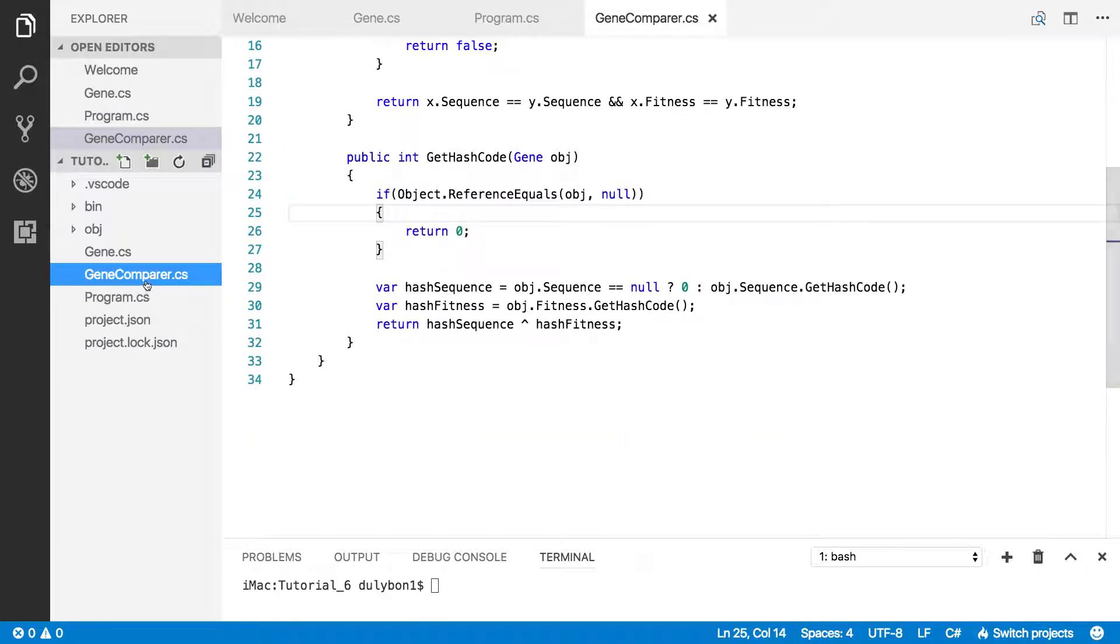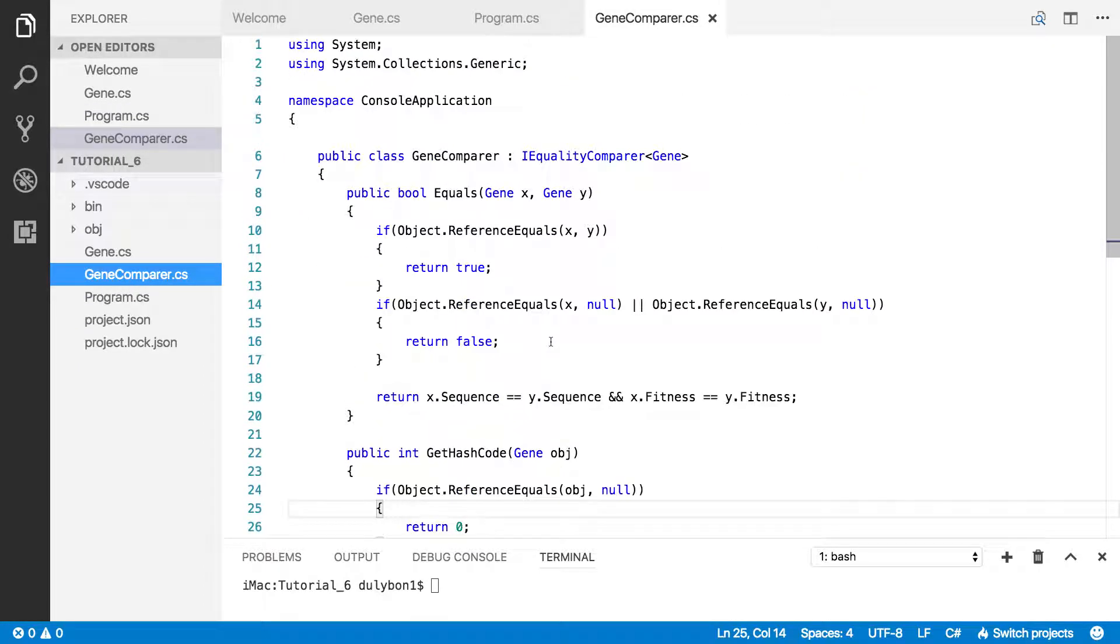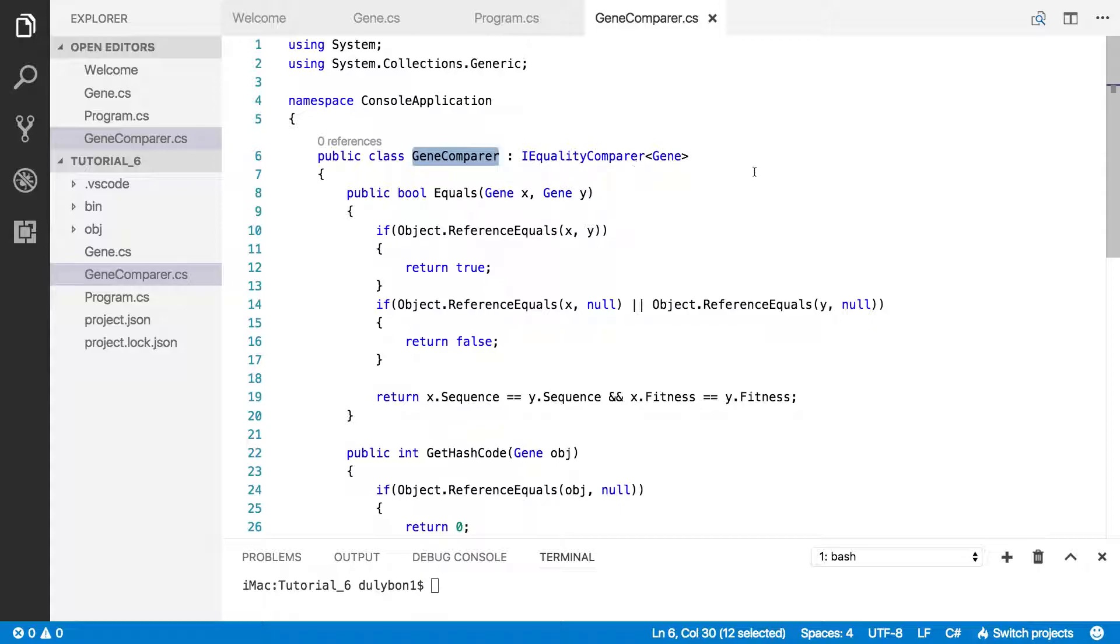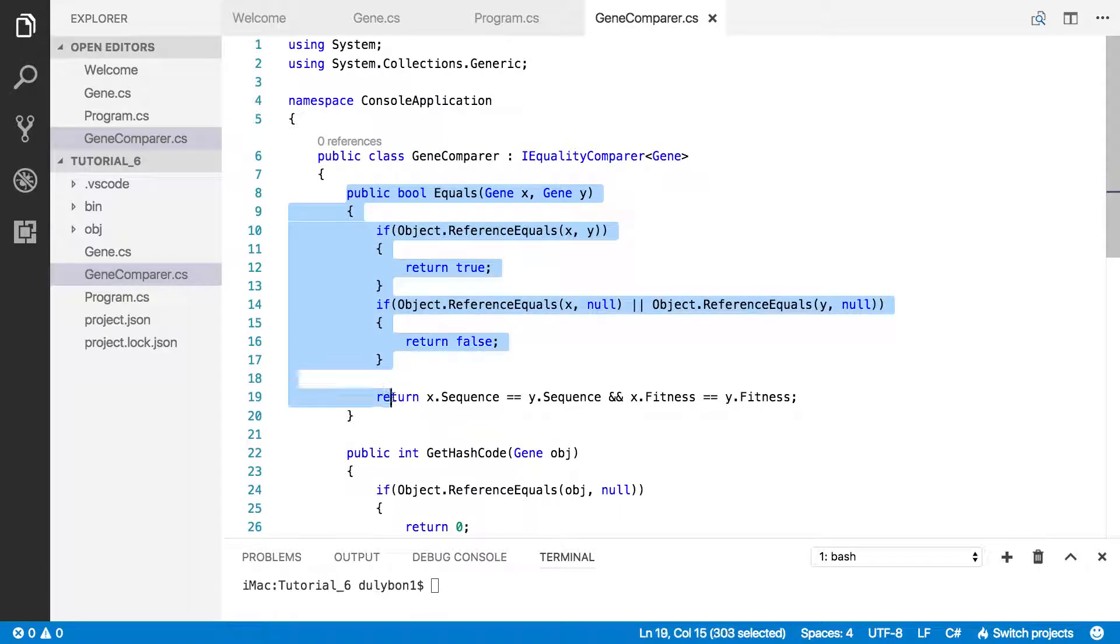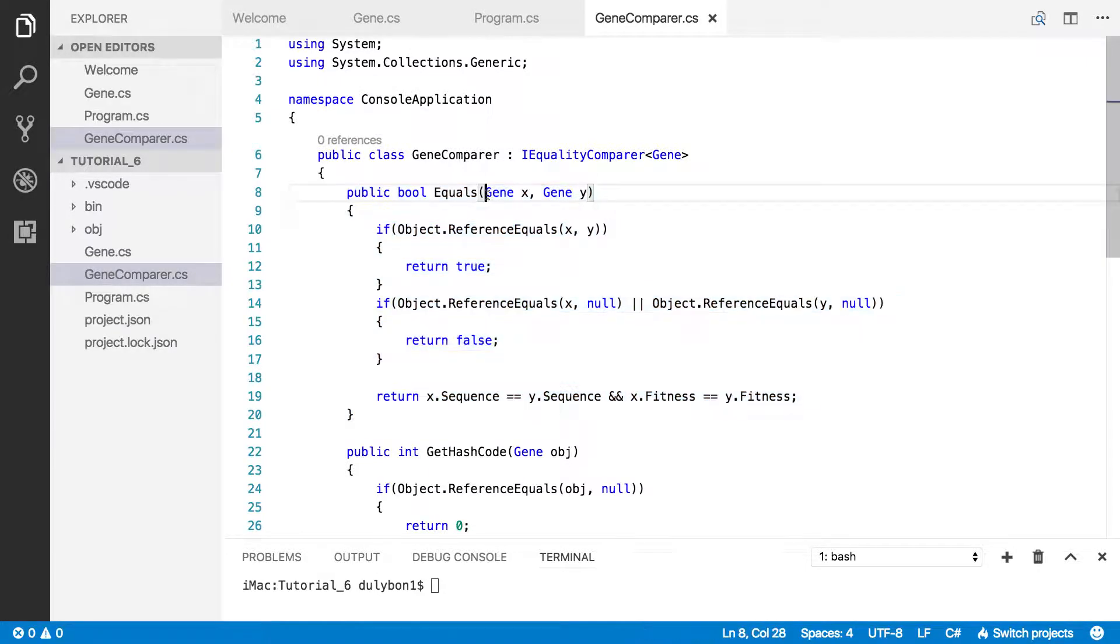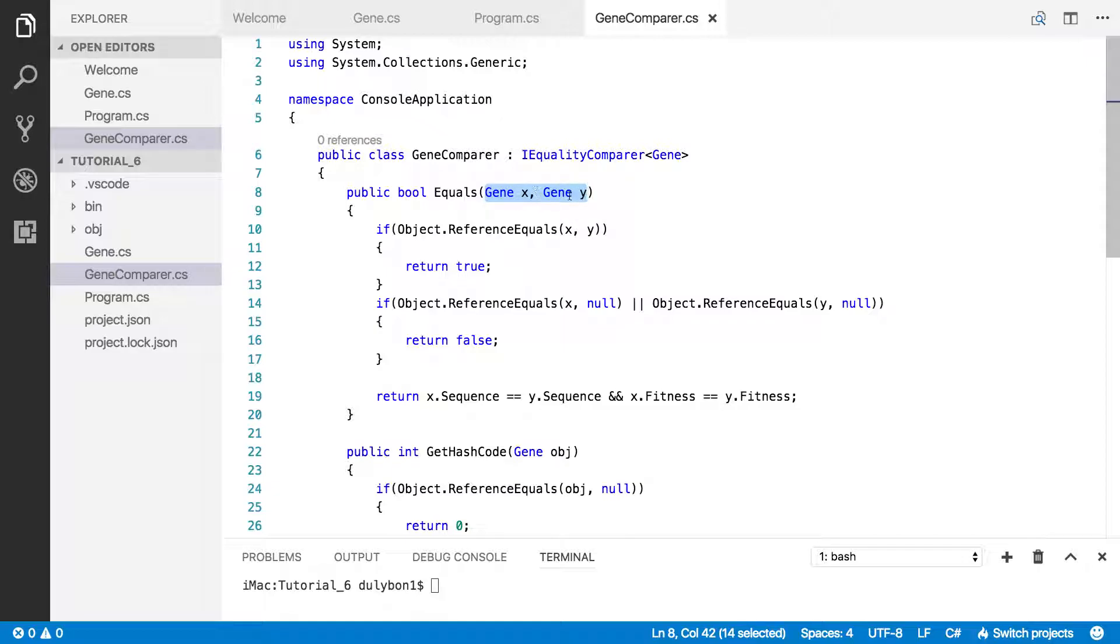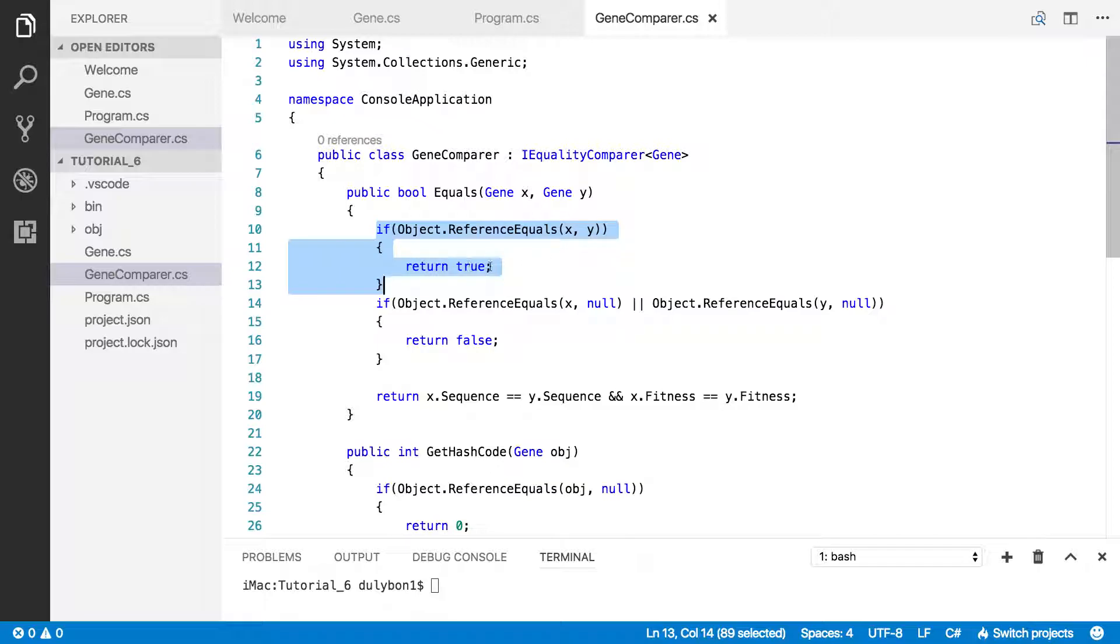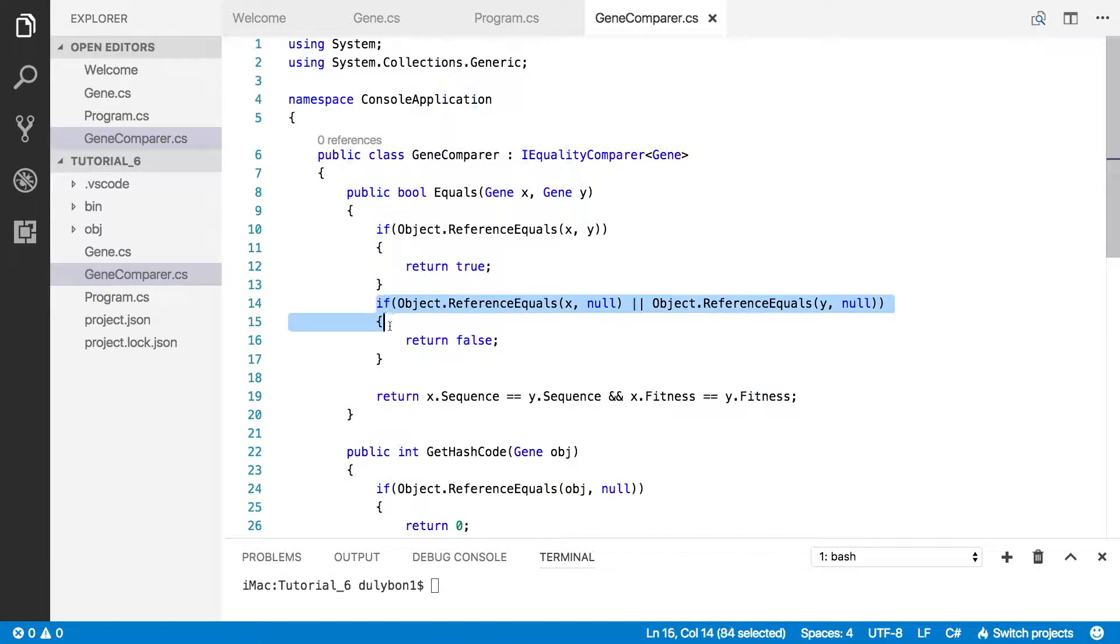Okay, so this is what I've done here. In the GeneCompare class, which implements that interface, you have the equals function. Here, instead of taking one object, it takes two. So it will compare these two objects.